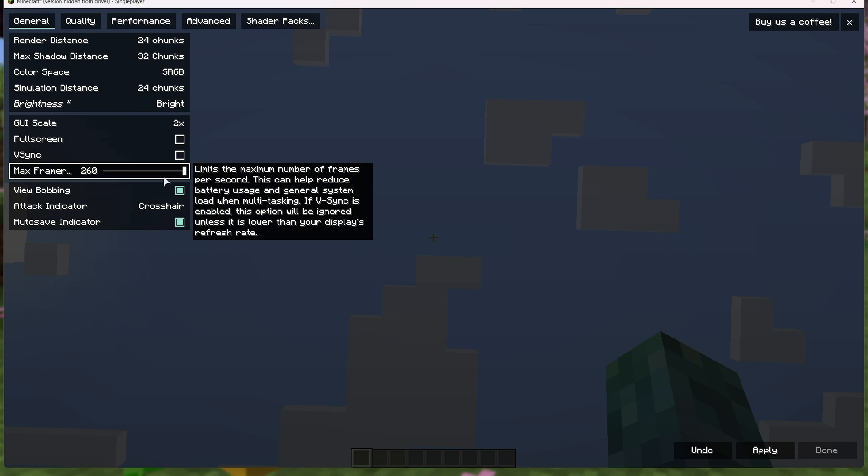Max frame rate. I'd recommend cranking all the way to the top, otherwise, you may be holding yourself back. If you find that things like OBS are struggling to record in the background, you can lower your max frame rate to just below what FPS you're getting. That way, you're saving some of your computer for other programs on your computer.